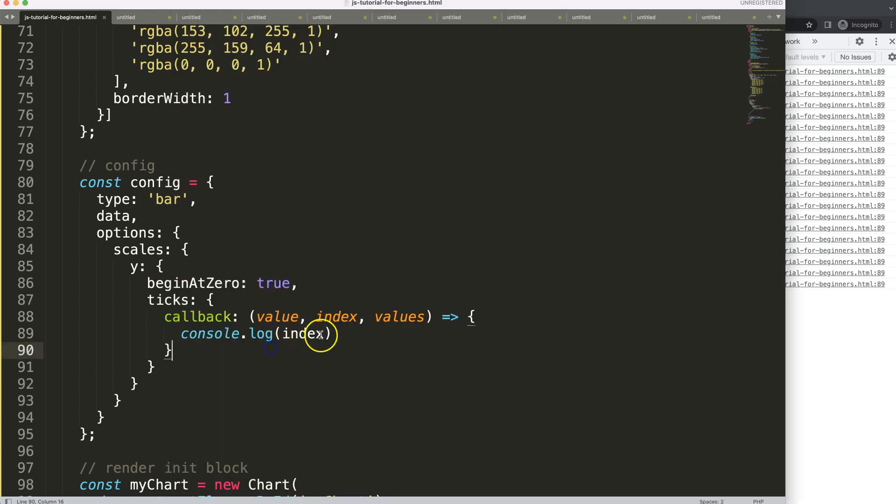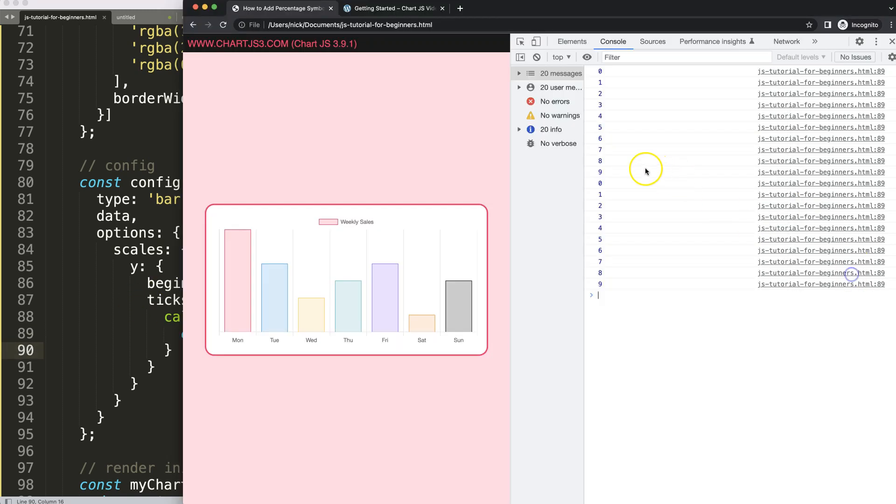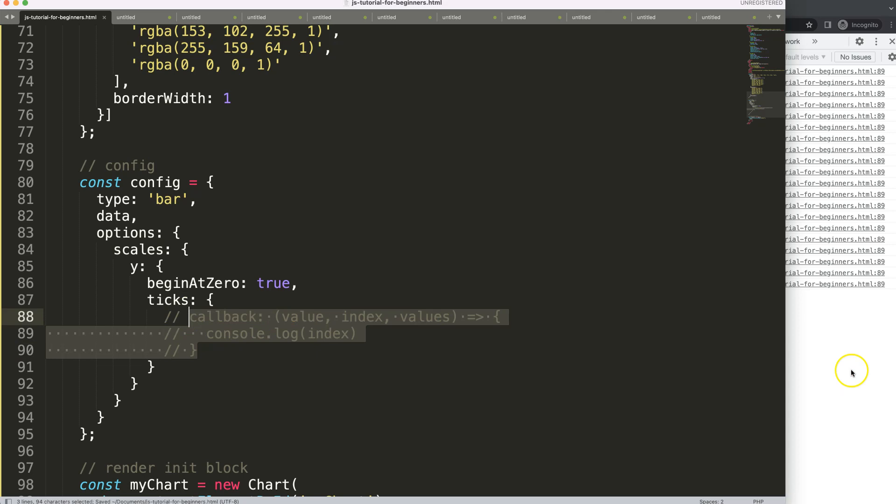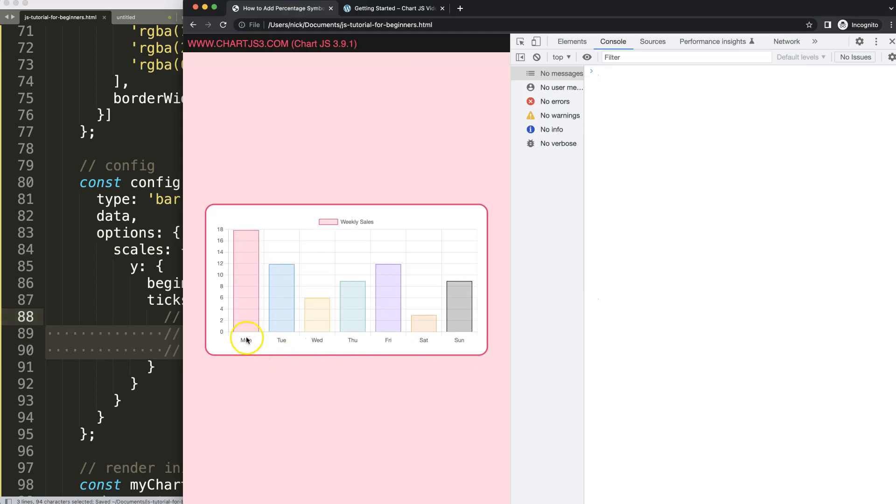So this has an index of number nine as the last one. And that should be correct because we have, if we look at that again, one, two, three, four, five, six, seven, eight, nine, 10 ticks.